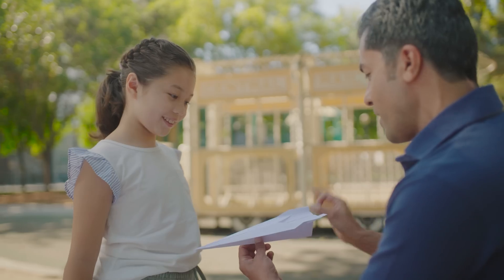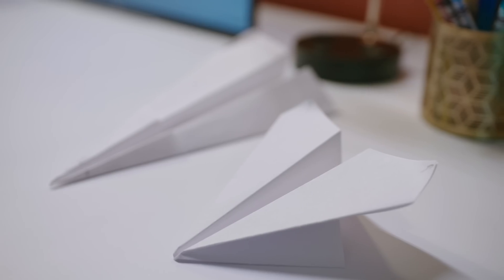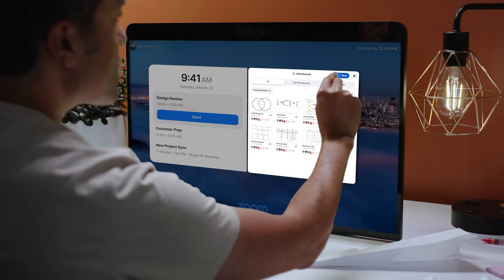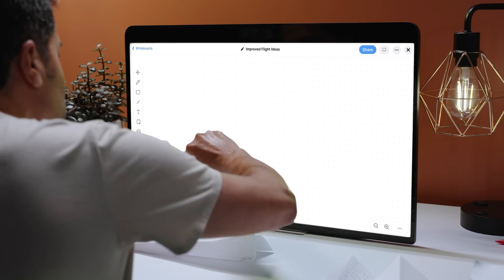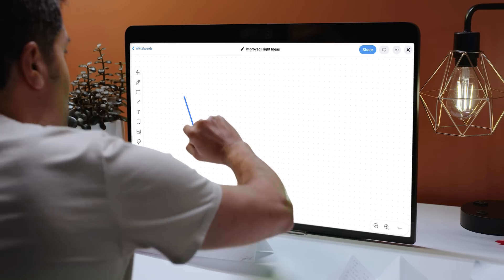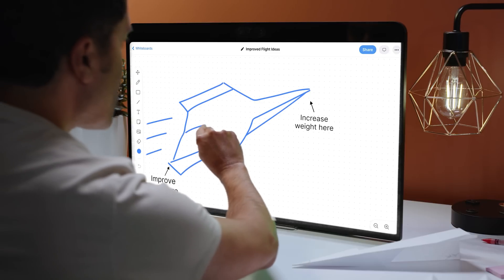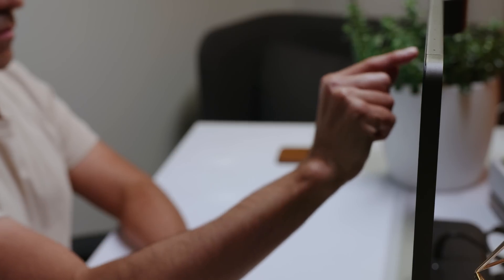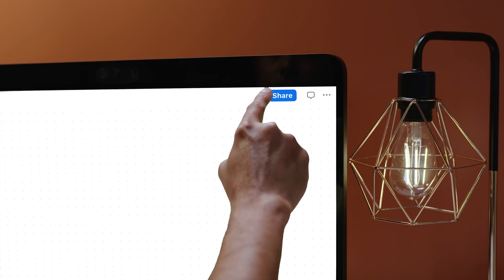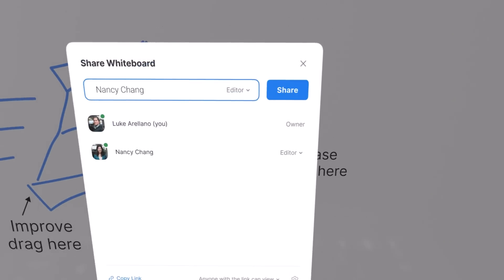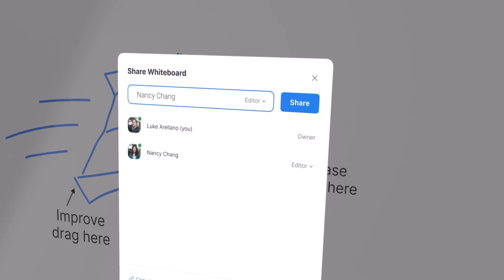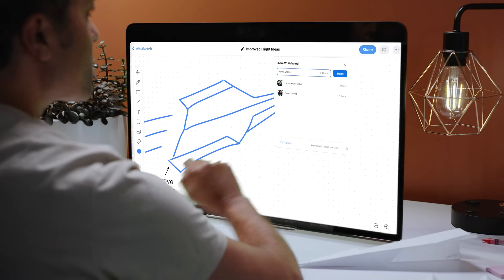An idea can start anywhere, but ideas become something bigger when collaboration happens. Zoom whiteboards allow you to collaborate in real time and continue the project after meeting with your colleagues.